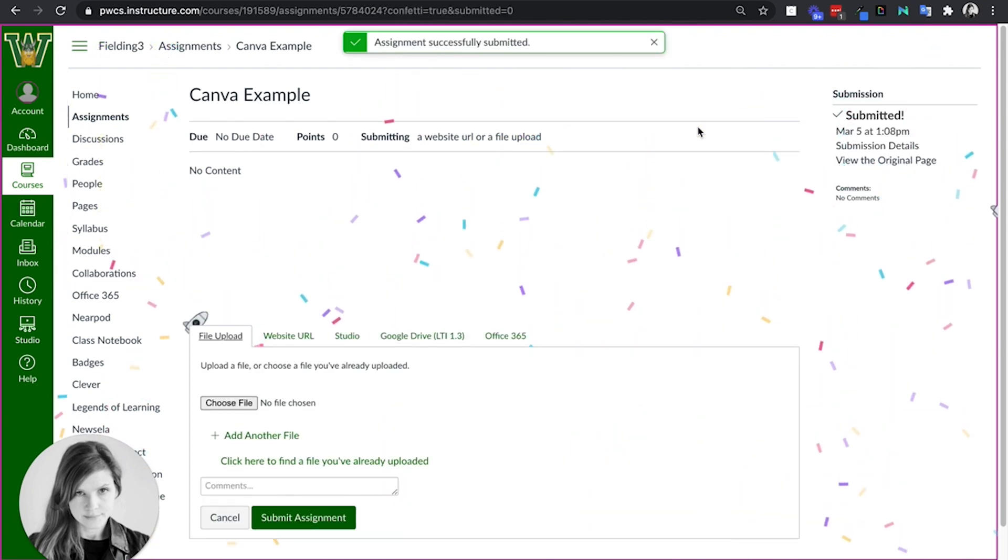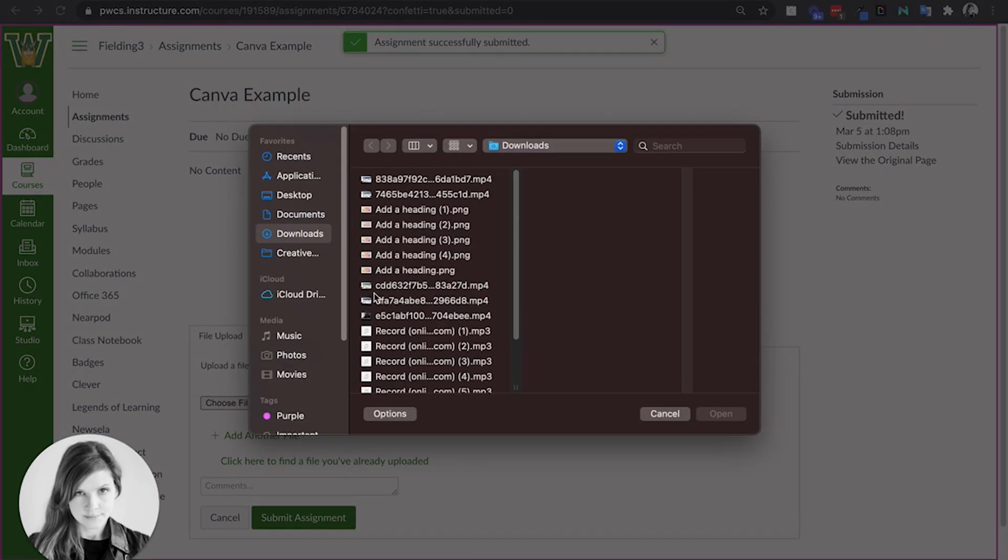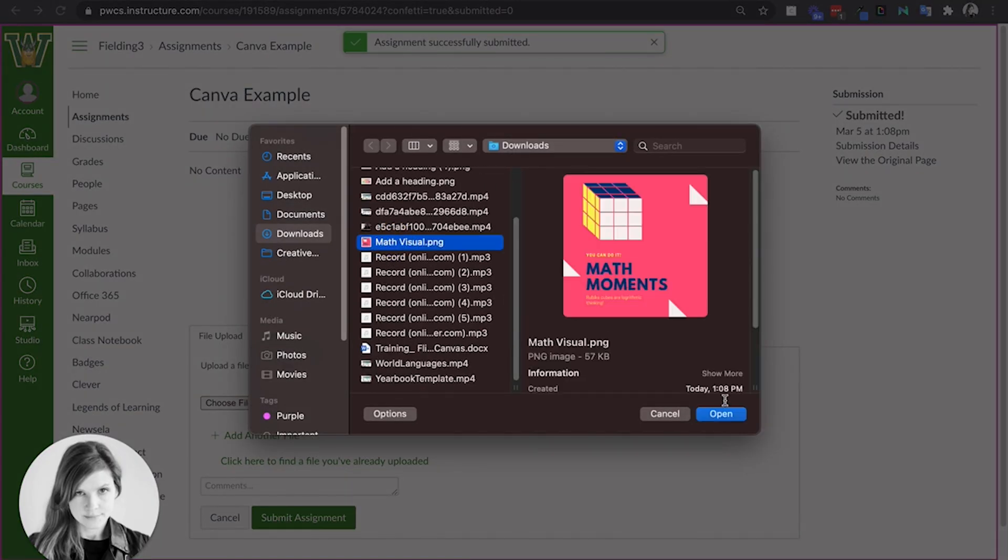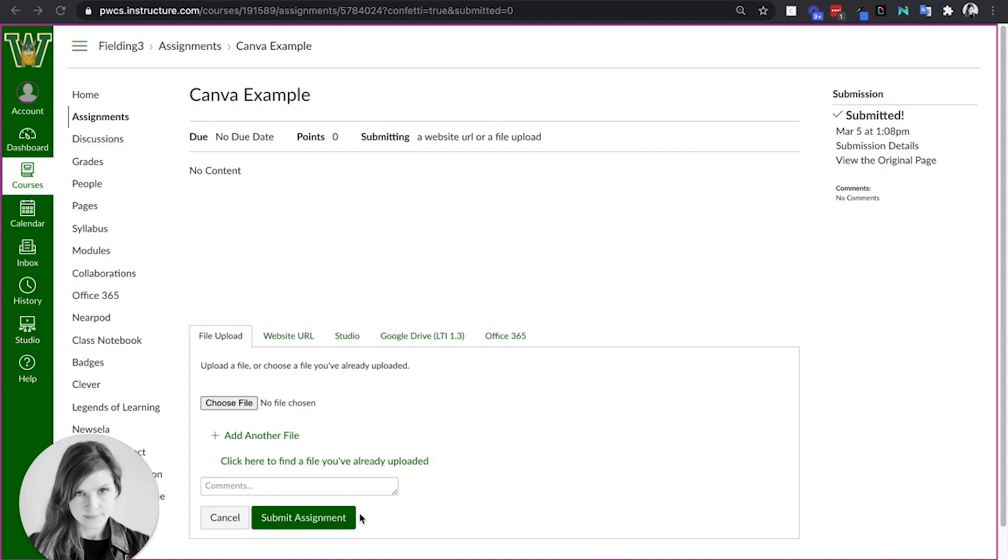And if they want to resubmit, they can also do that, that file upload that they just did. So that math visual, submit that assignment.